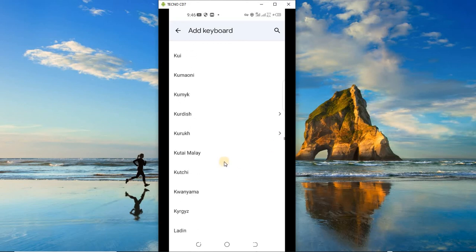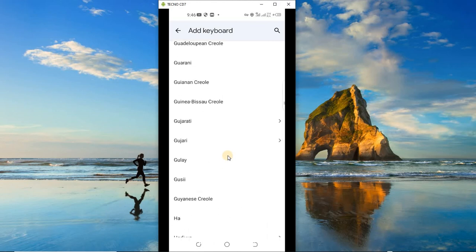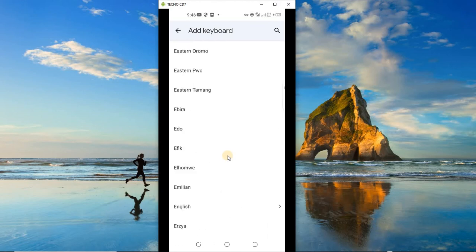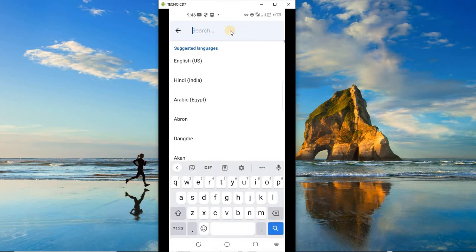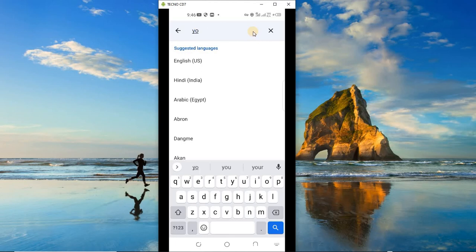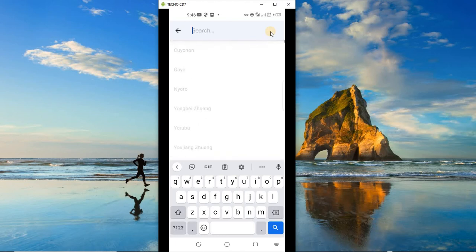So if you see your language, you simply select that. Now let's go back and I am going to choose Akan. I'm going to choose Akan, but again you can even search for it at the top here. So let's say you want to know if you have Yoruba - yeah, it's here. So for Nigerians, you can type in Yoruba. It's here.